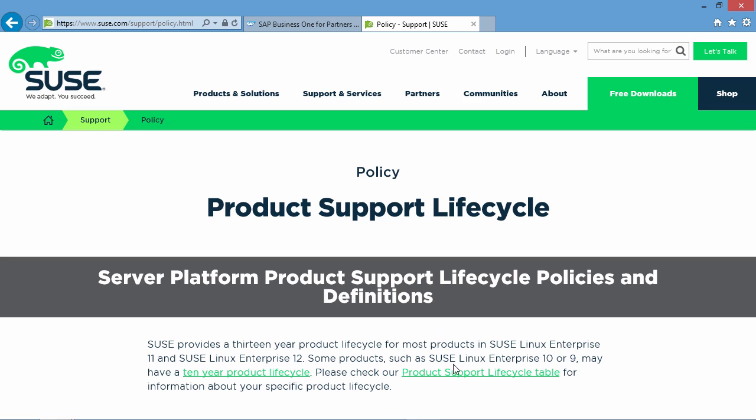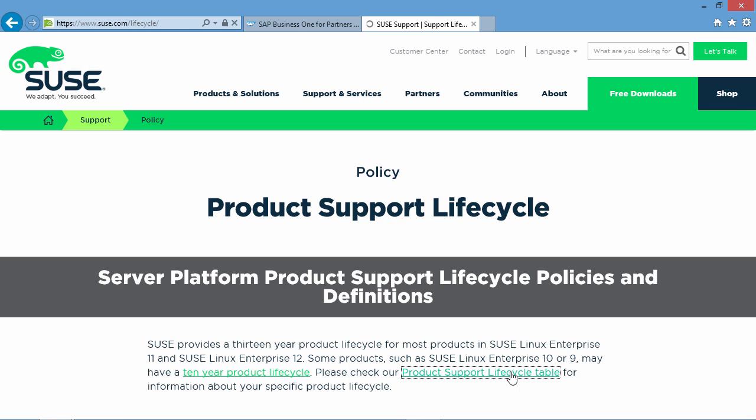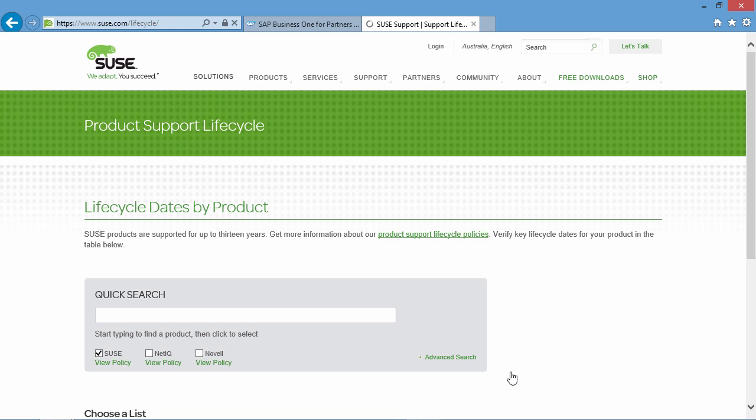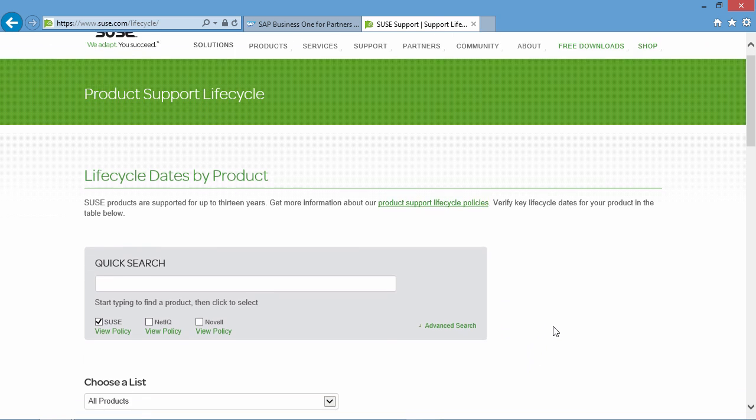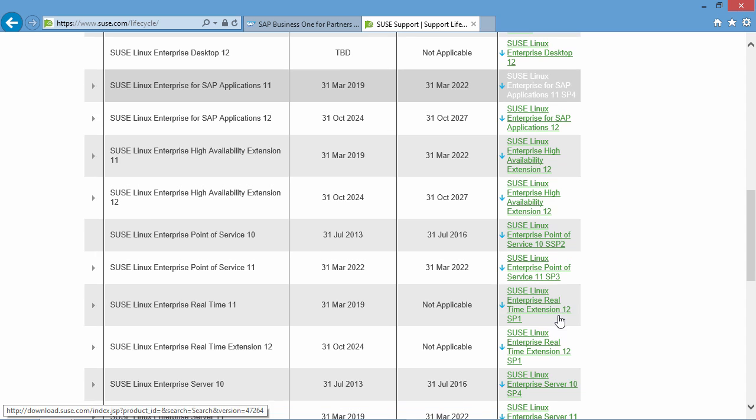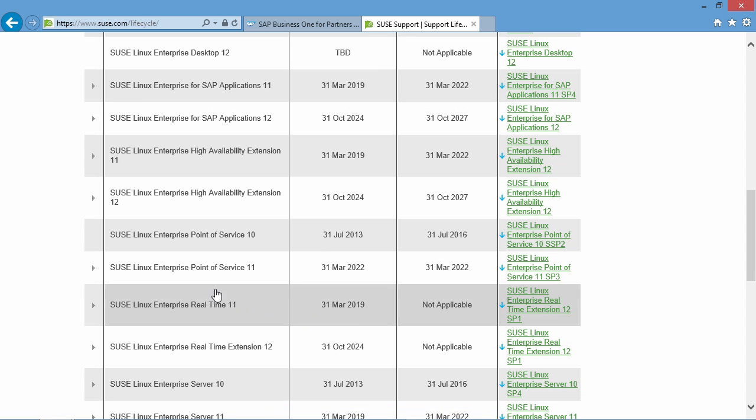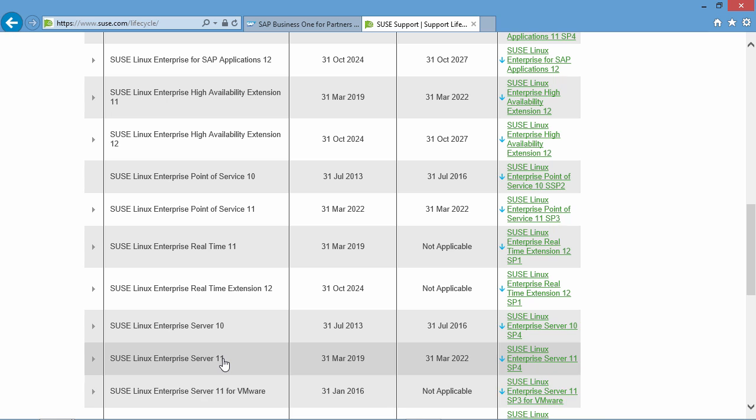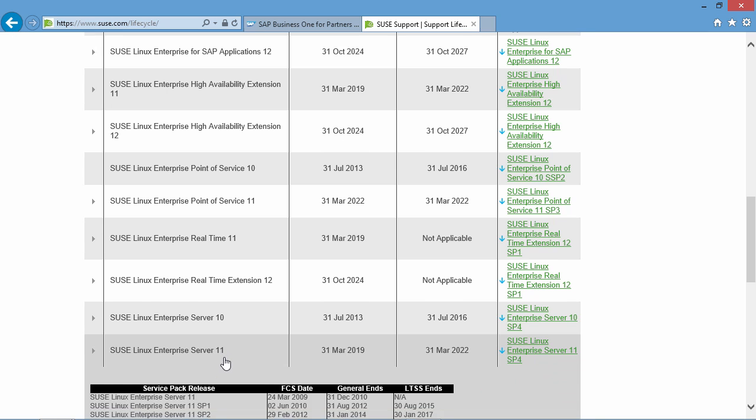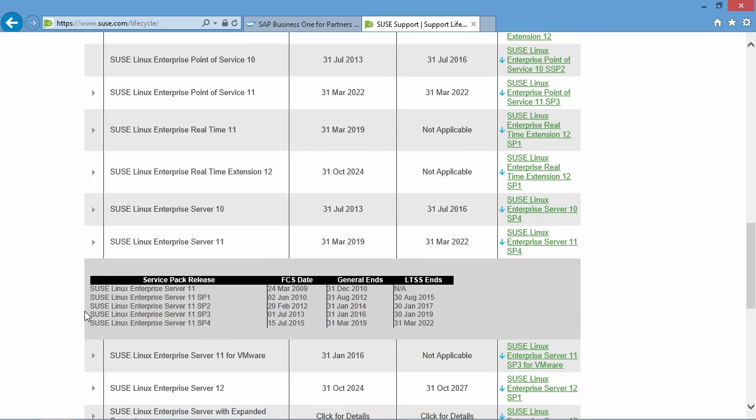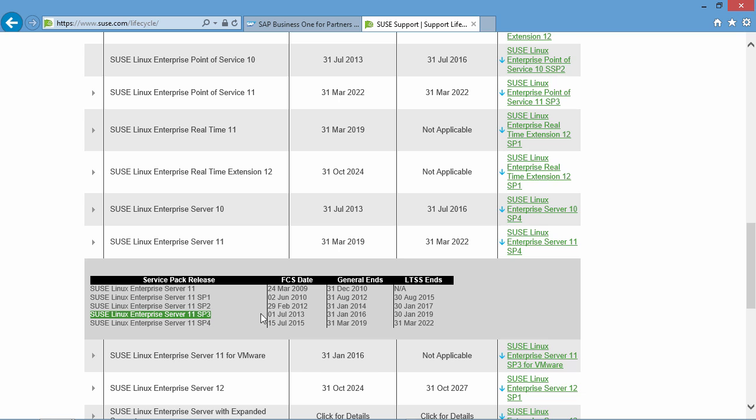We can then check their Product Support Lifecycle table for information about specific product lifecycle details. If we search for SUSE Linux Enterprise Server 11, we can then see that the Service Pack 3 general maintenance ends on 31st of January 2016. So, as we can see, anyone that is running Service Pack 3 should upgrade to Service Pack 4 as soon as possible.